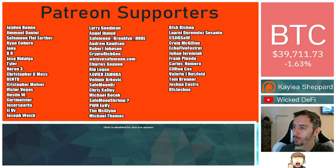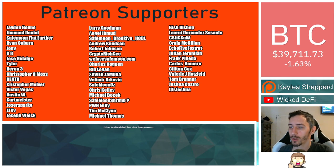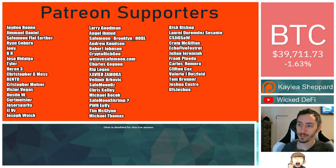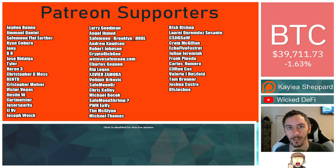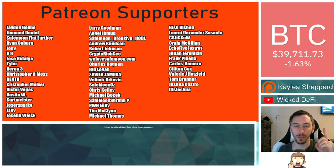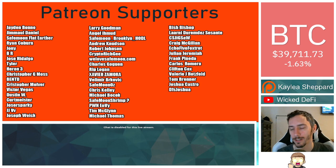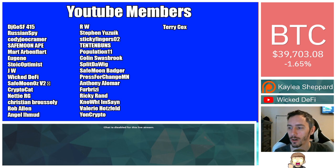Thank you to my Patreon supporters. A double shout out thank you to Xavier Zamora of Elmer Brockovich, WeLoveSafemoon.com, Marad Shaker, Victor Vegas, and Safemoon Oz for being higher level patrons. You can join that for as little as $1 a month. There is a link down in the description below.